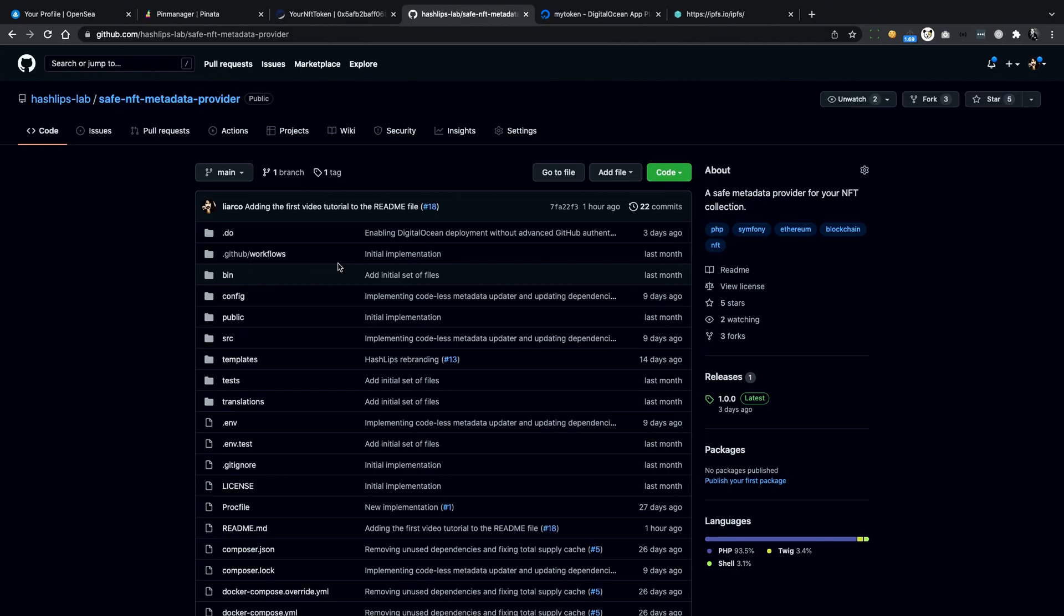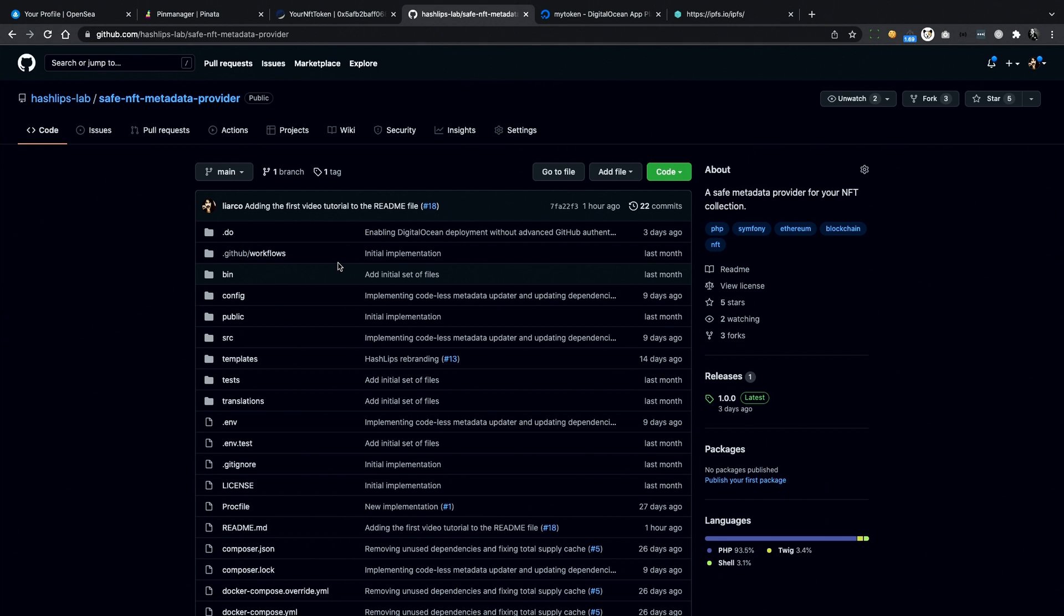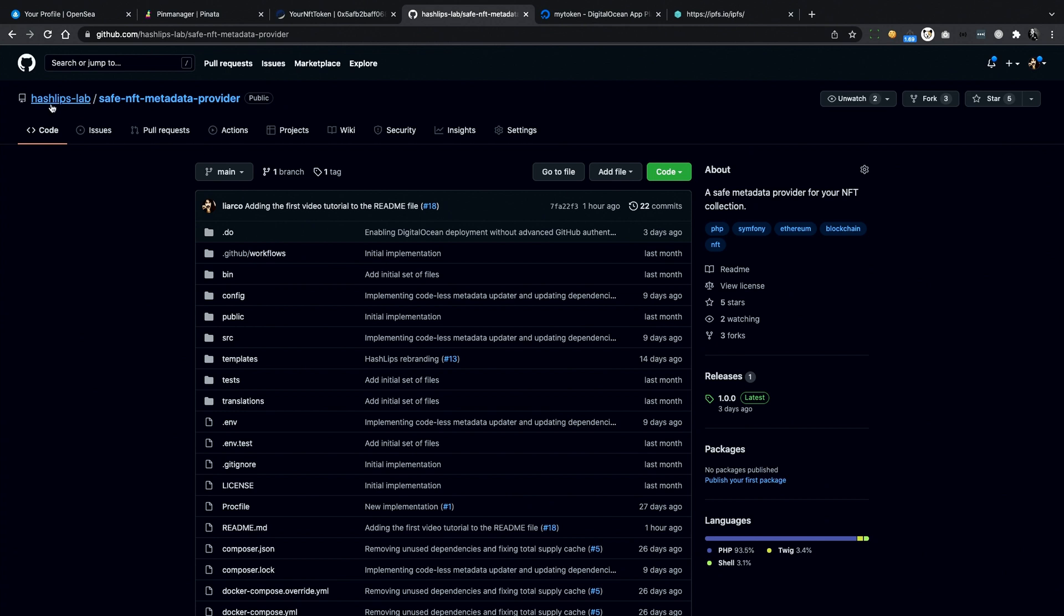Before we start, let's understand together what problems you may run into if you overlook what I'm about to show you. First of all, the Safe NFT Metadata Provider is a project that I developed together with Daniel, also known as Ashlips, in order to protect the metadata from these snipers, who try to mint the rarest tokens in a collection by accessing the metadata or images before they are actually minted.